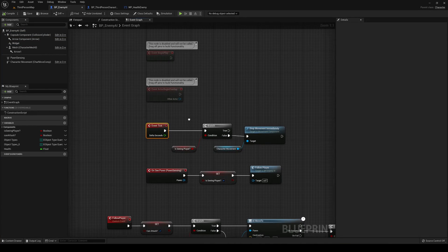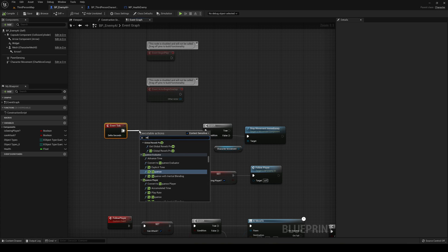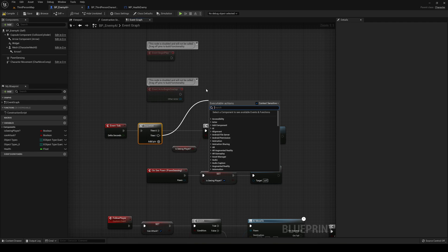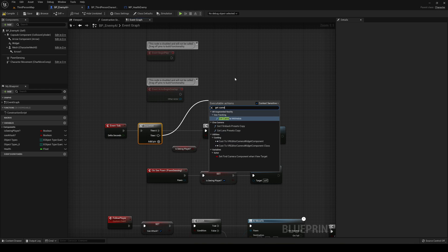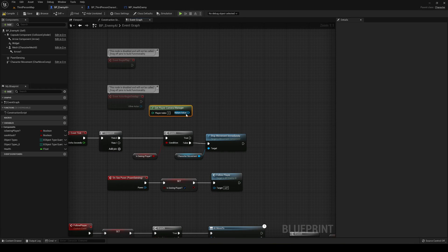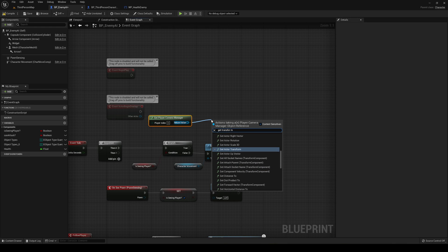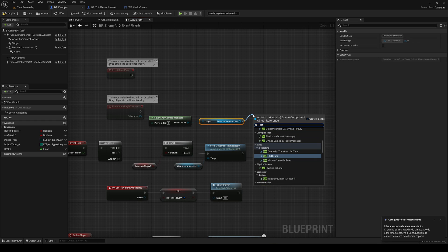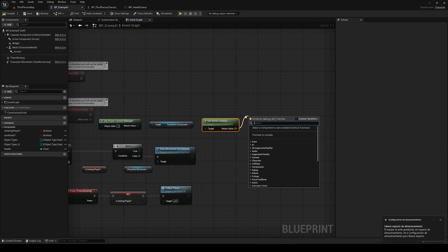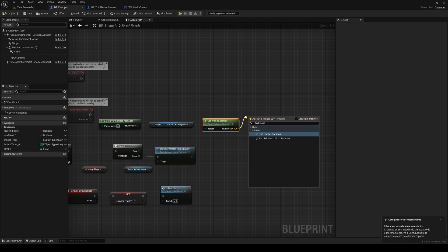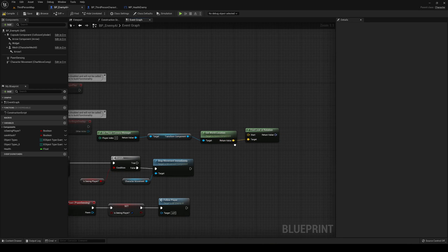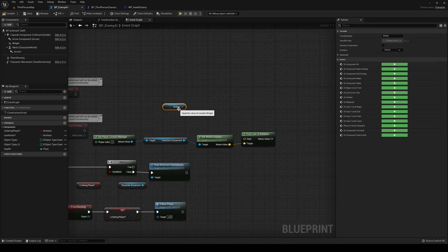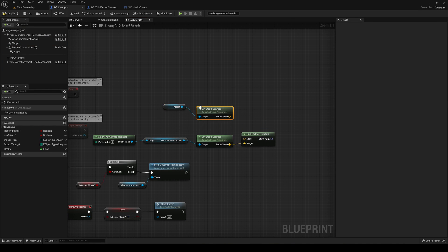Let's go to the enemy into the event graph and get into the event tick, as this will happen in the update. Let's go ahead and make a sequence so we can do more things. It's going to be basically get player camera manager. We're going to get the transform component, we're going to get the world location of the camera right now. And find a look at rotation and this is going to be target. And the start is going to be our widget, get world location, and put it in here.